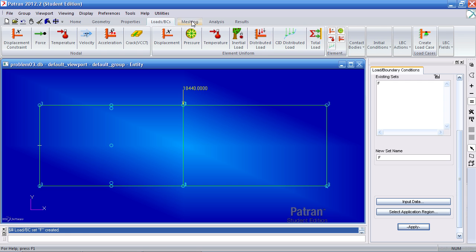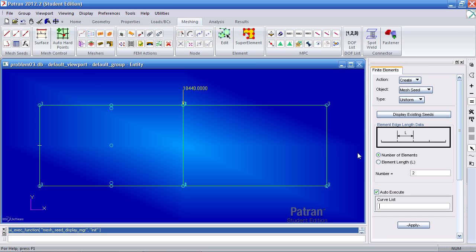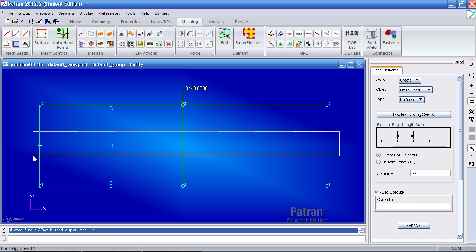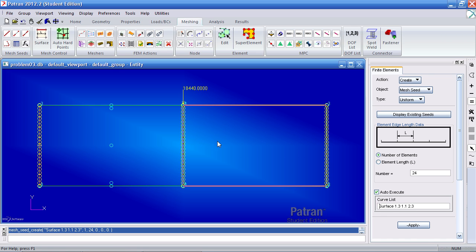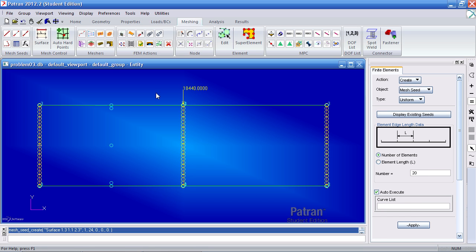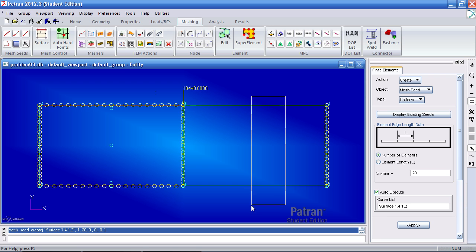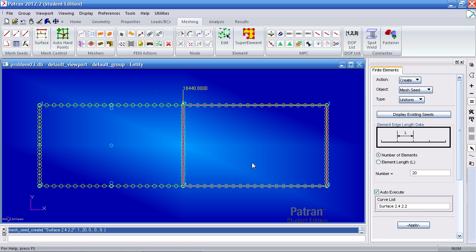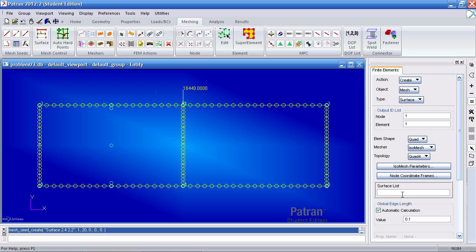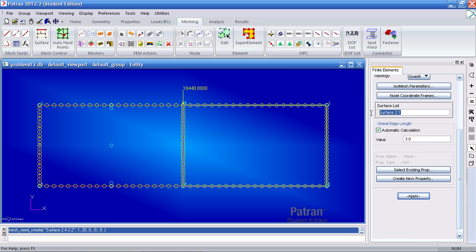Now I can go ahead and mesh these two surfaces. I'll use mesh seeds to guide the mesh. First I'll define 24 elements going up and down the verticals — so I want 24 elements and simply select these two curves and they're automatically seeded. Next I want 20 elements for the horizontal curves — type in 20, delete the previous objects, drag and select. The seed is automatically generated because I have auto execute on. Then go and mesh my surfaces by selecting both surfaces and clicking apply.